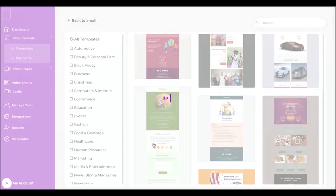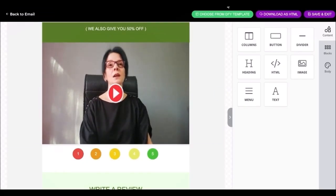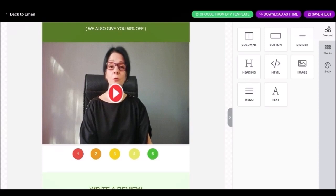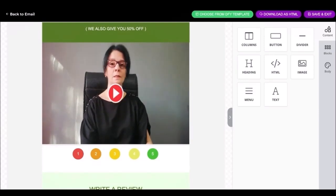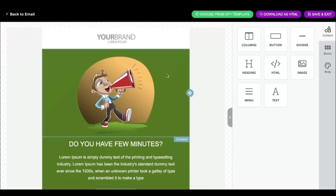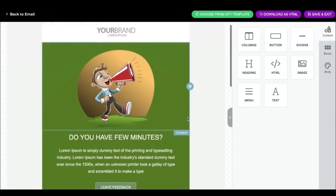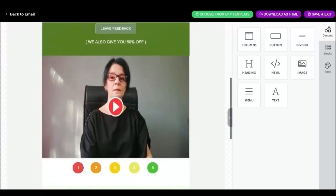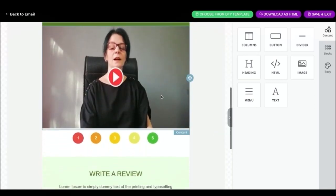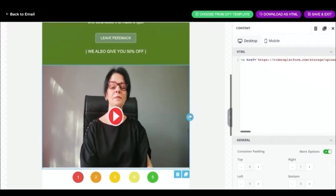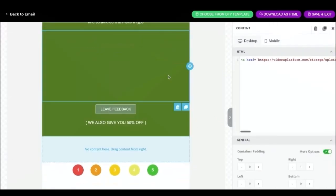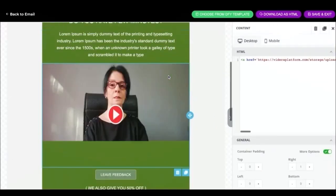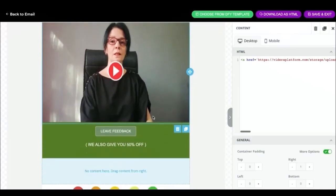I'm gonna choose this template and see how the email builder works. This is the main interface of email builder. As you can see I can easily drag and drop my video. Once I'm done editing my email template, it's time to start sending email to my customers list. Click save and exit.